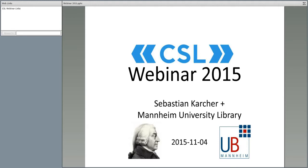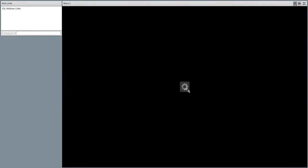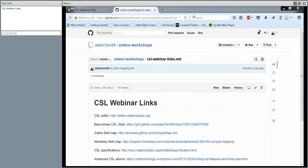Welcome everybody, and sorry for the delay. Welcome to the Citation Style Language webinar. My name is Philipp Zumstein and I'm here together with my colleague Constantine Bayer at Mannheim University Library in Germany. We are connected to Sebastian Karcher who is presenting the webinar, with support from Vincent Selle who is helping via chat. Sebastian is a political scientist at Northwestern University and one of the core contributors of CSL, as is Vincent Selle, also known by his nickname Adam Smith.